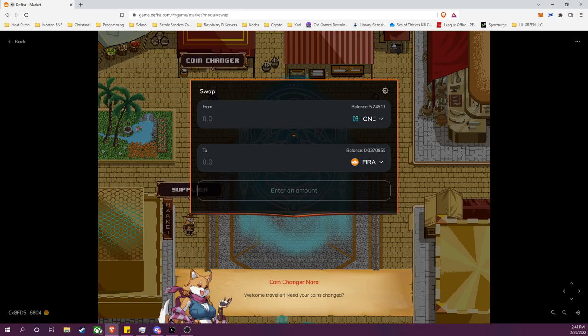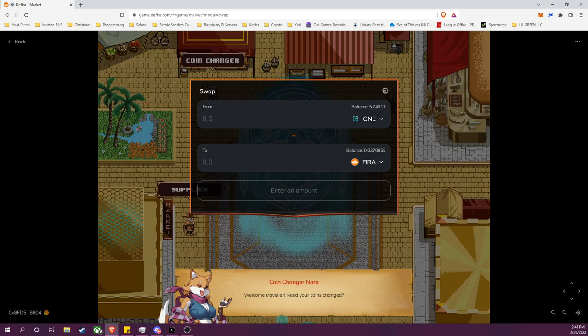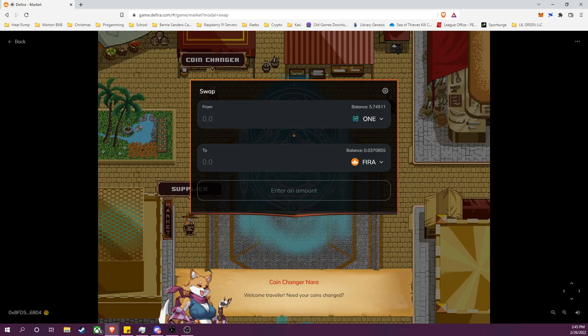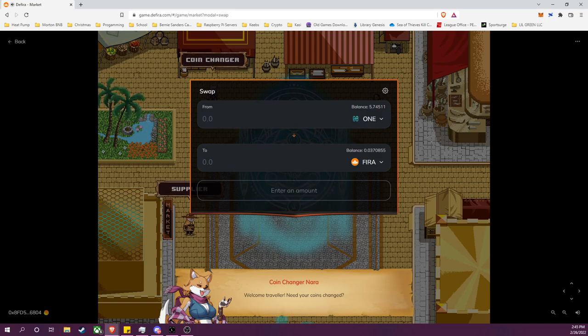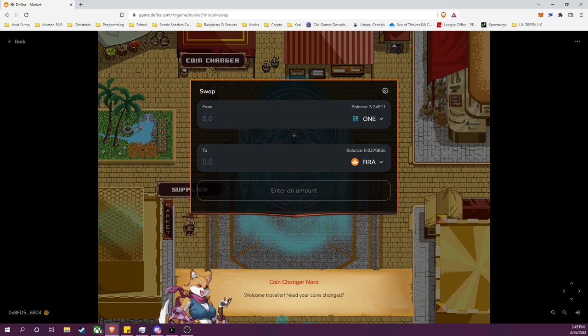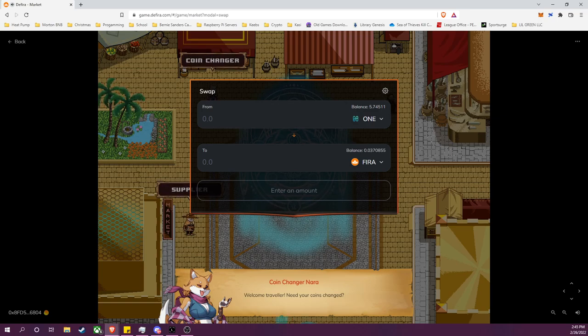So I've still got my ONE and my FIRA, and I would be able to do whatever I please with them. They are now fully liquid again, they are not inside the pool. I could take them across the Harmony DeFi ecosystem, I could go to SushiSwap, I could go wherever I wanted to with them. Or I could even swap it all into stablecoins if I wanted to lock in the value.